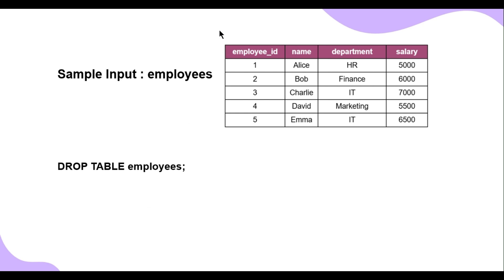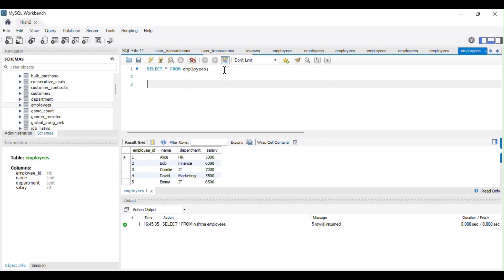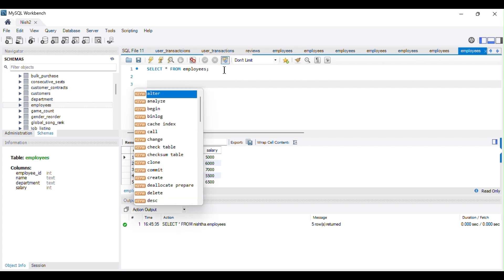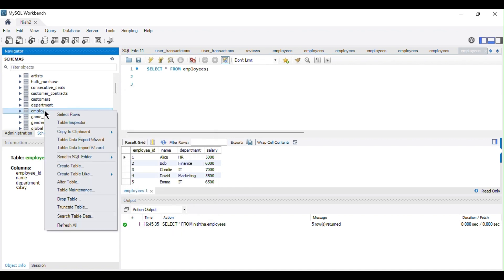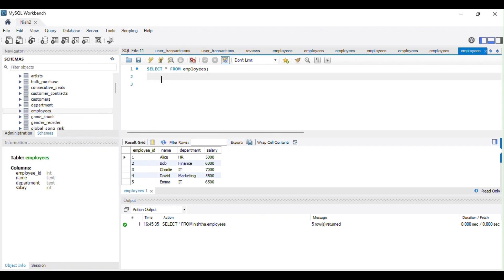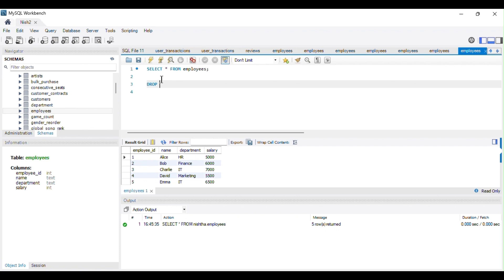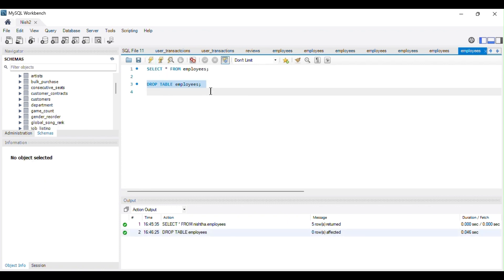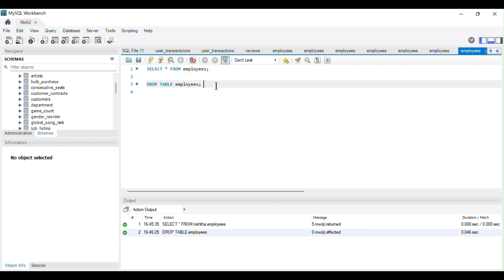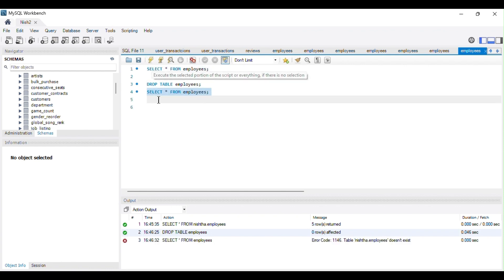Let's implement the DROP command. You can directly drop a table by right-clicking on it and selecting the 'Drop Table' option, but I'll write it manually: DROP TABLE employees. Running this command and then trying to display all records from the employees table will throw an error saying the employees table does not exist. This confirms the table has been permanently removed.